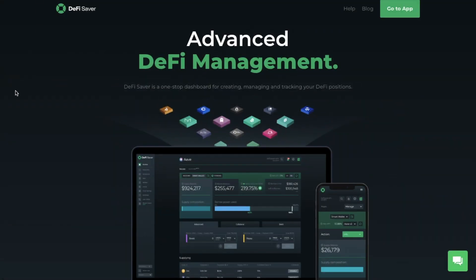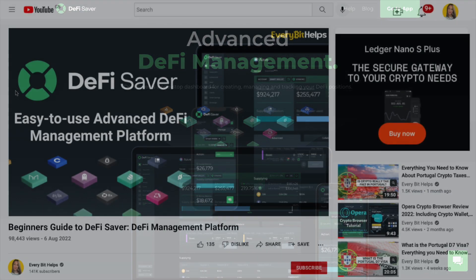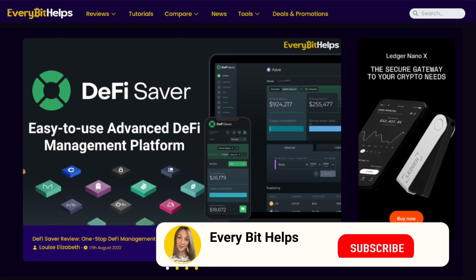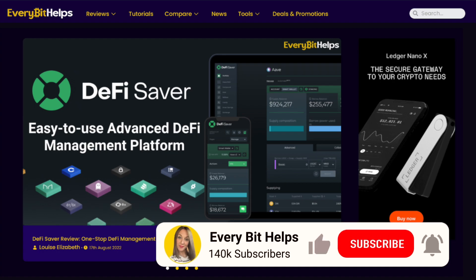In this video, I'm going to take you through an update to DeFi Saver, the one-stop shop management app for DeFi. I'll take you through some of the latest updates before walking you through a beginner's guide to DeFi Saver. There'll be a timeline in the summary below so that you can jump to specific parts of this tutorial. For more information on DeFi Saver, please check out everybithelps.io.